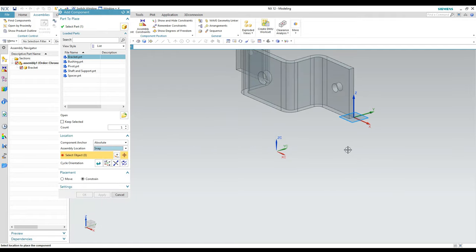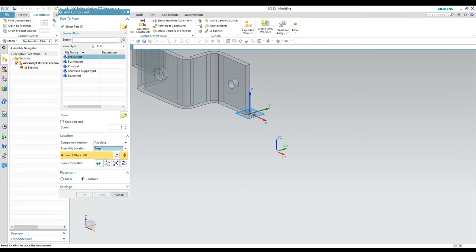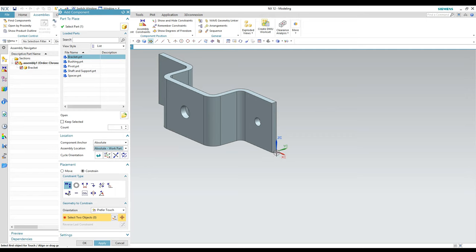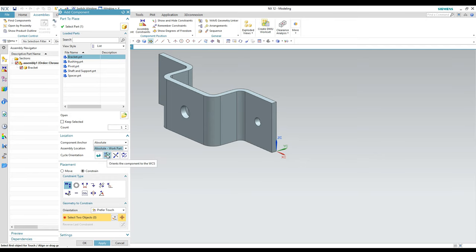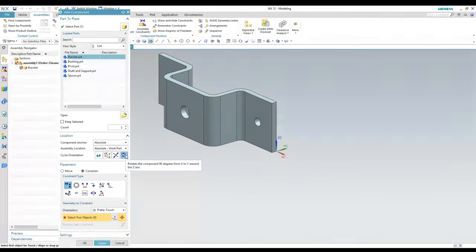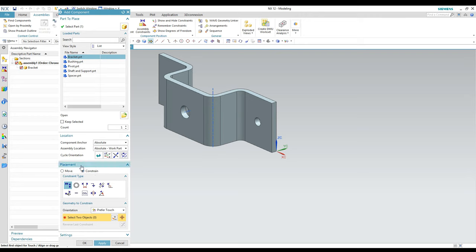Snap lets you pick a point and it puts the origin of that part file on whatever you select on screen. Absolute puts the origin from that part file at the origin location for the assembly file. There are also options to cycle the orientation — flip the direction, reverse the Z direction, and rotate roughly 90 degrees about the Z axis. It doesn't really matter since I'm going to move this part in a minute anyway.